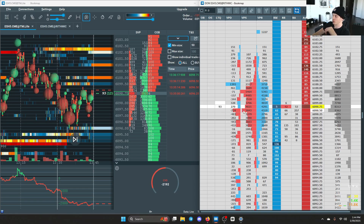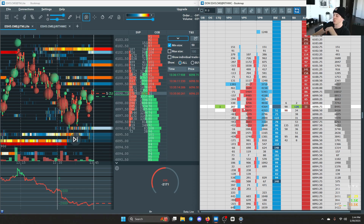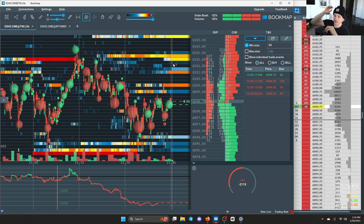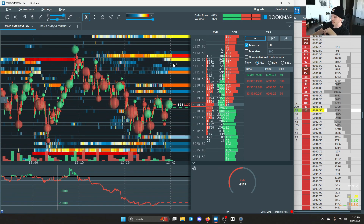For example, in the zone from about 9850 down to 96, you can see there was more aggressive selling in this area than there was aggressive buying.